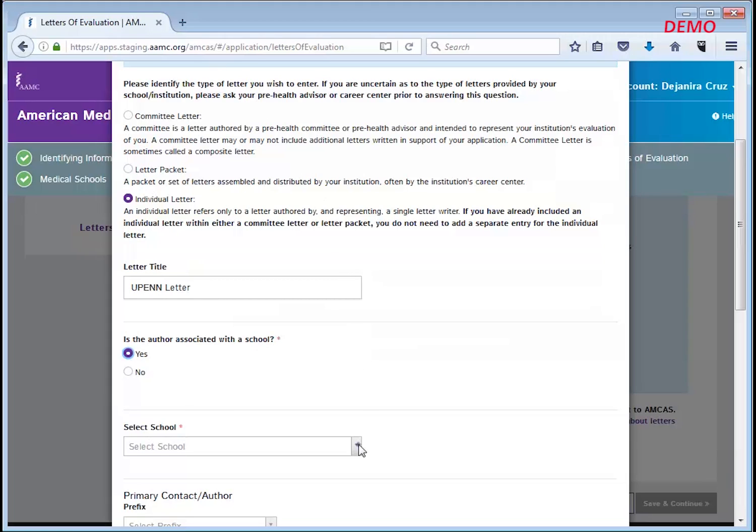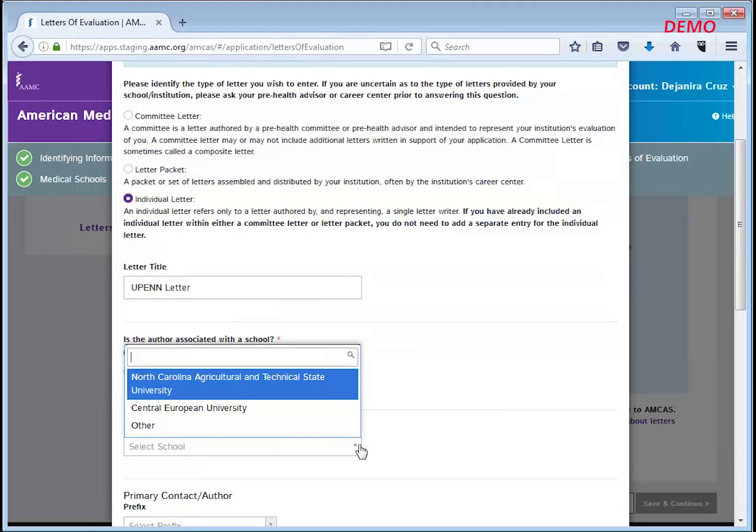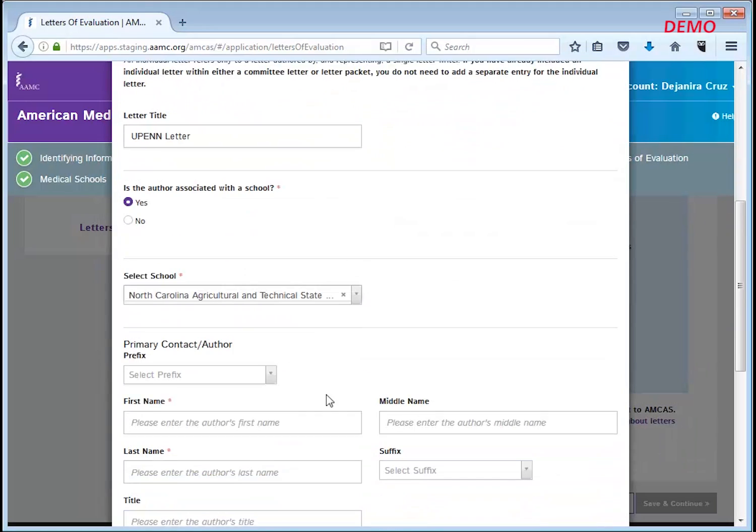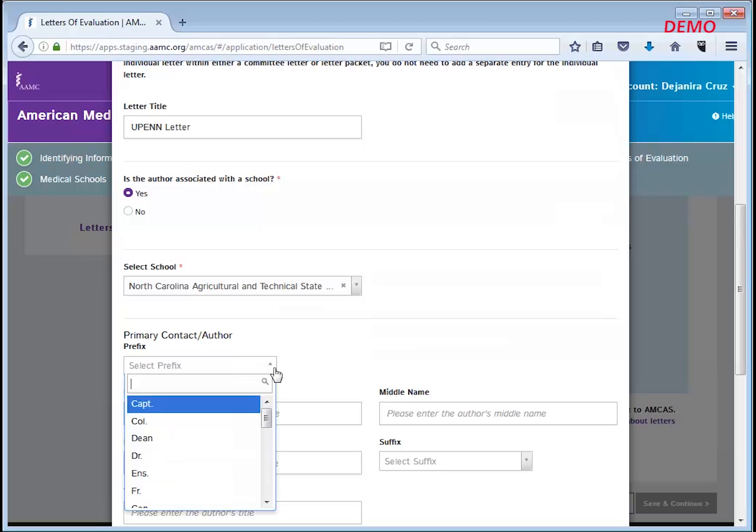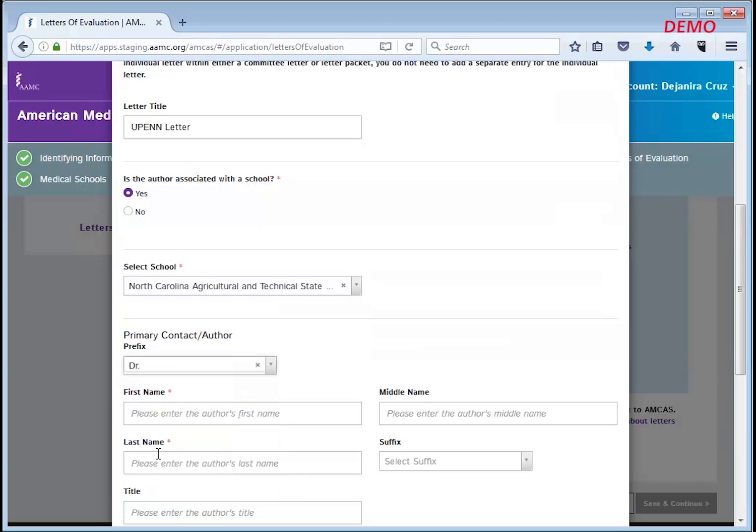Now fill in all the required information including the letter author's name and address. You may also enter additional information like the author's title, email address, and phone number. Once complete, click save.